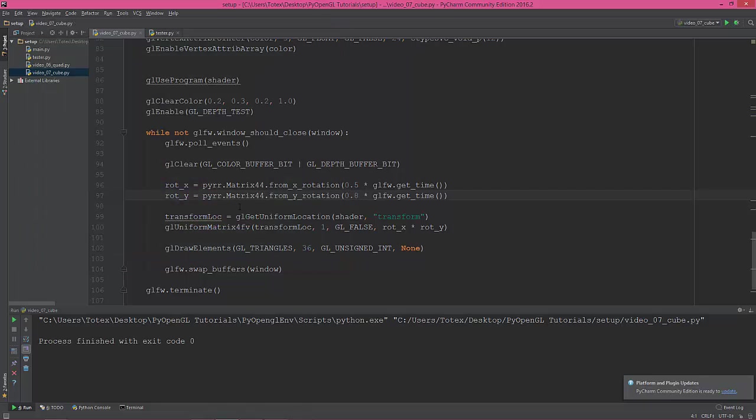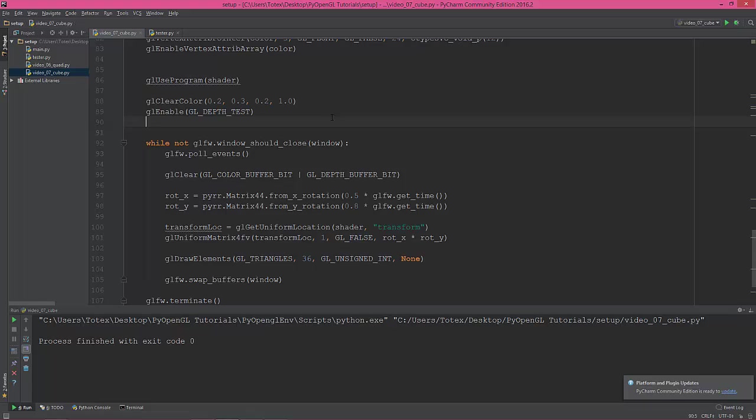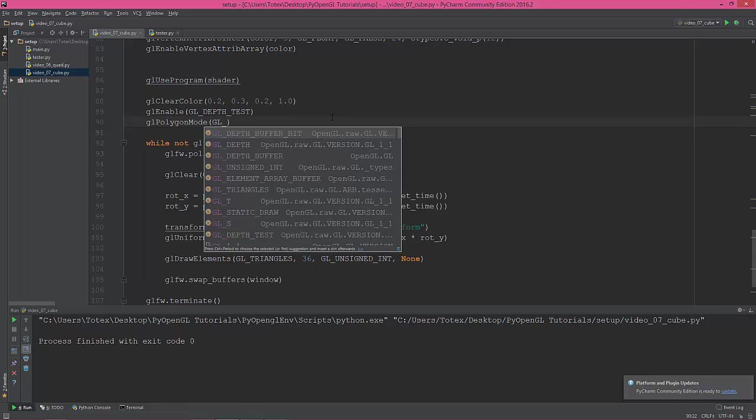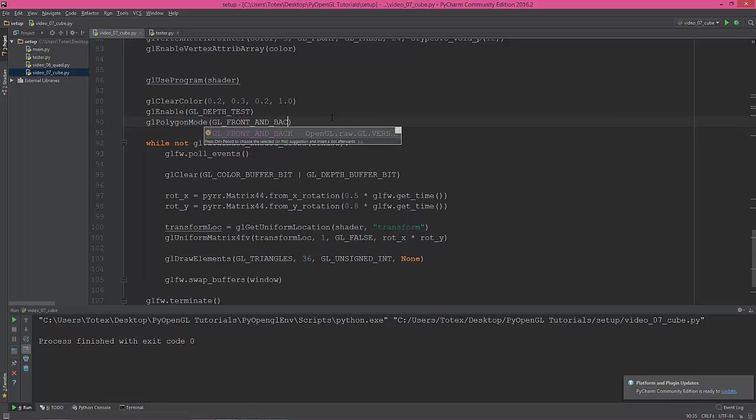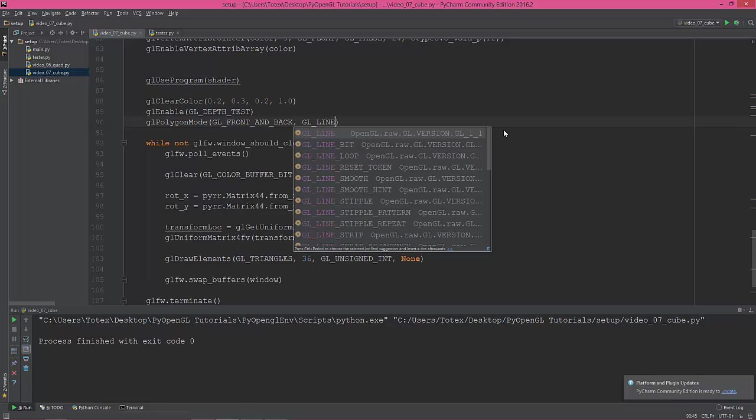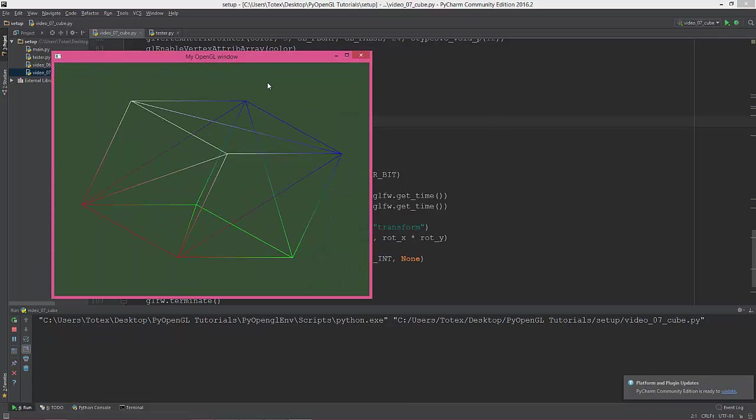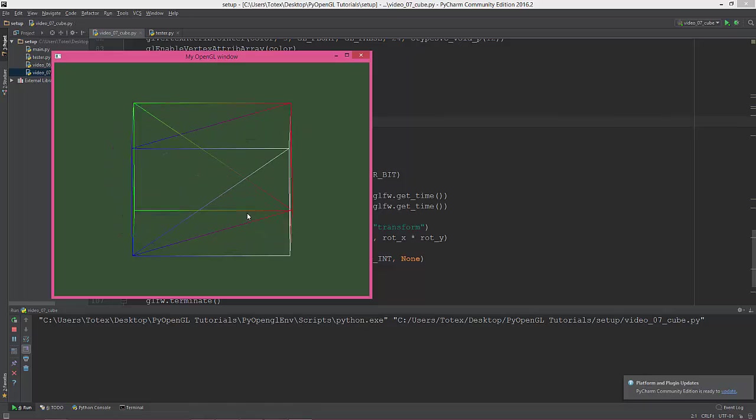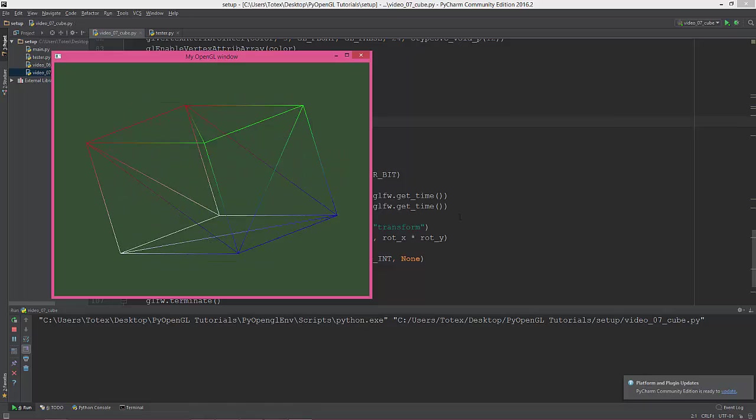And I'm going to show you how it looks when in wireframe mode. So gl_polygon_mode, gl_polygon_mode, gl_front_and_back, front and back, and gl_line, gl underscore line. Okay, so now we are seeing our cube in wireframe mode.